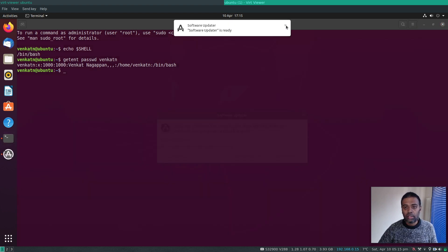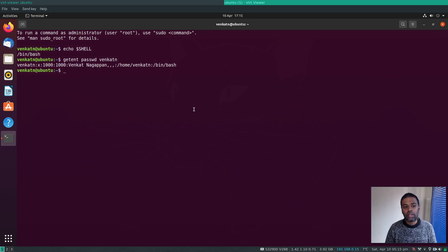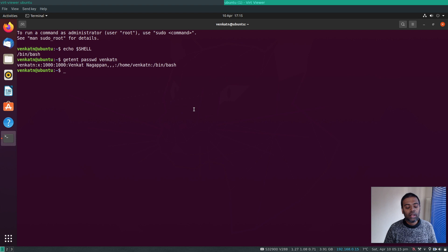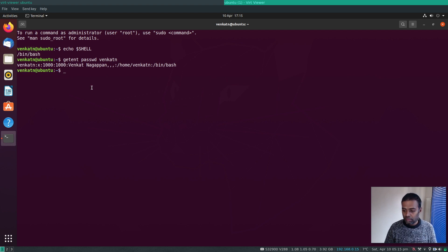I use zsh as my shell and Oh My Zsh as the plugin manager, which makes life much easier. You just pick the plugins you need. I use two key plugins: zsh-autosuggestions and zsh-syntax-highlighting. For prompt customization I use the Powerlevel10k theme — we'll cover all of these in this video.